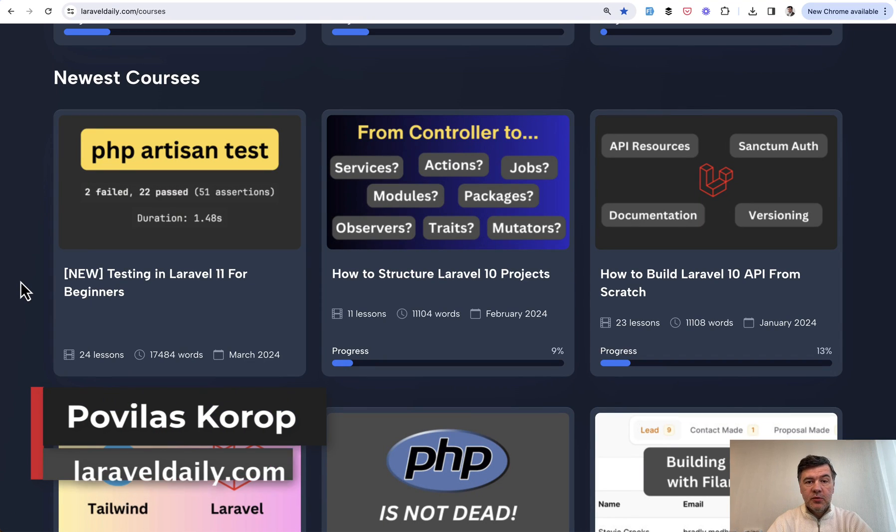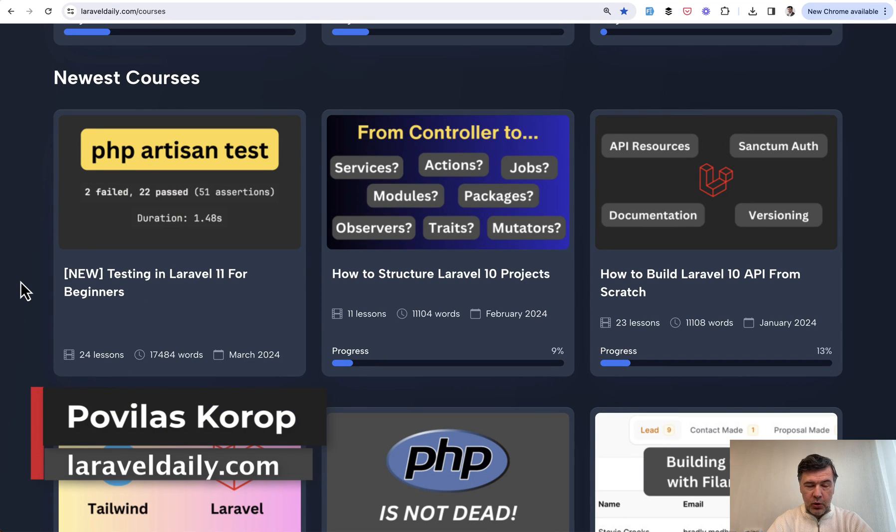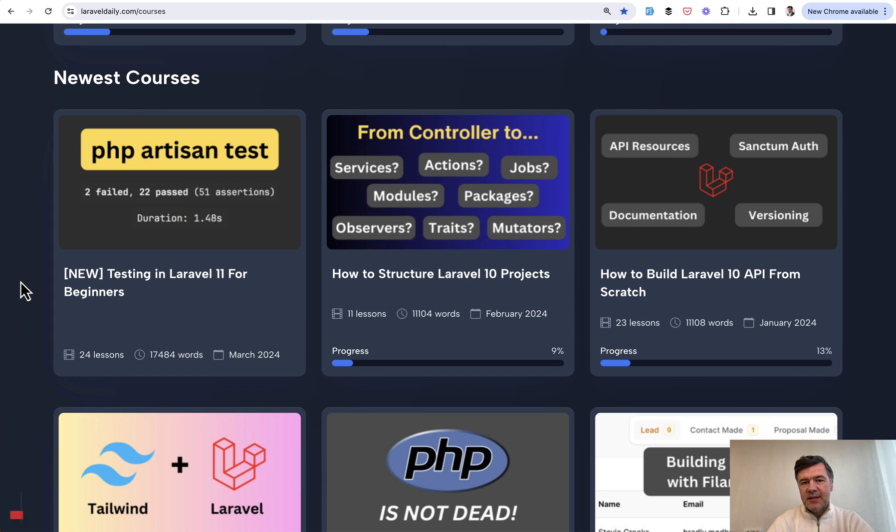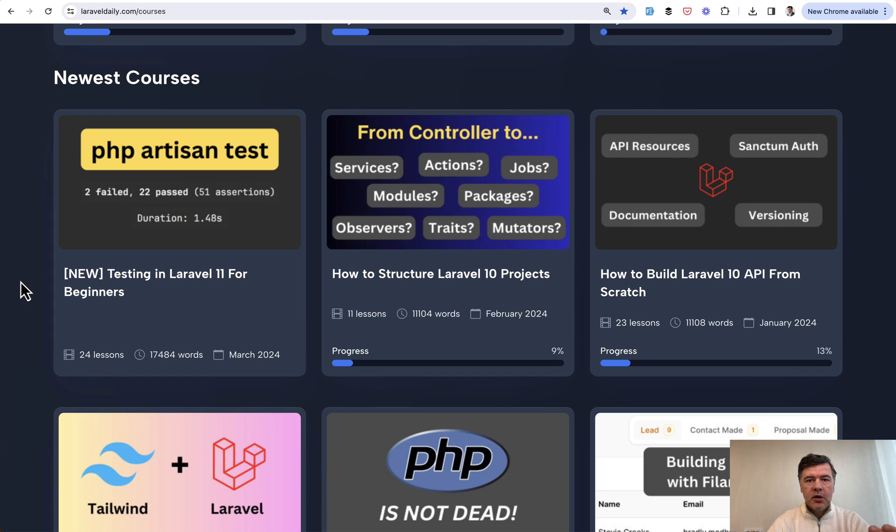Hello guys, today I want to present another updated course on Laravel Daily. We continue our mission on updating older popular courses for newer syntax and newer Laravel versions.